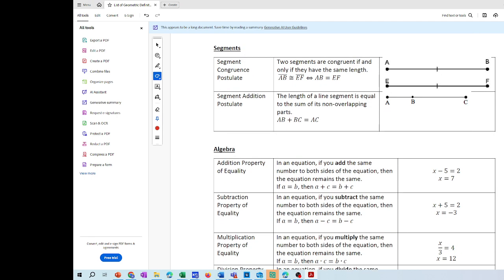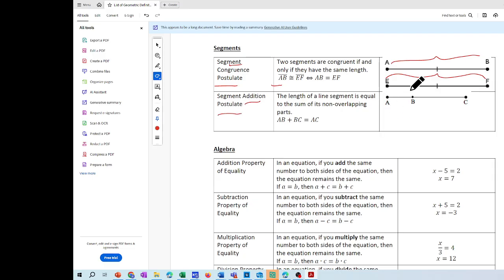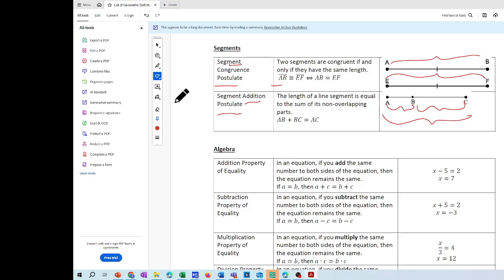For unit two, we did use the segment congruent postulate: segment AB is congruent to EF — they have the same measurement and one tick mark. Then the segment addition postulate: segment AB plus BC is going to equal the whole segment. We reviewed this in class in several quizzes and a real-world explanation problem.